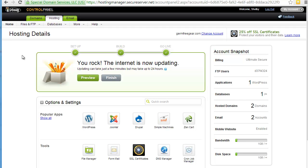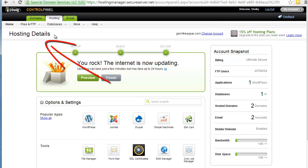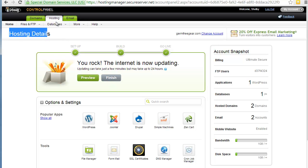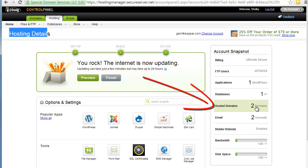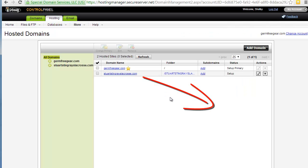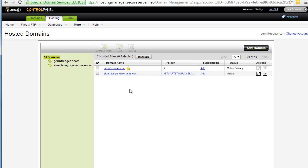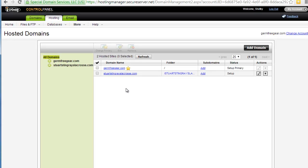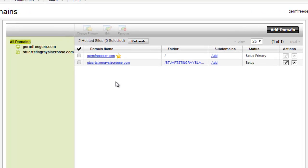First of all, you need to get to the point where you're logged into your account. You can see right up here I'm at the page that talks about hosting details. Once I'm in the hosting details page with the hosting tab highlighted, I'm going to go over to the right under Hosted Domains.